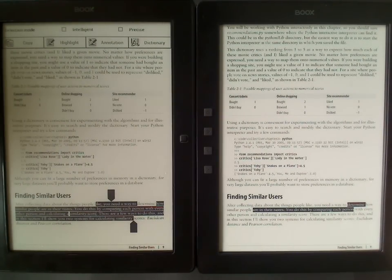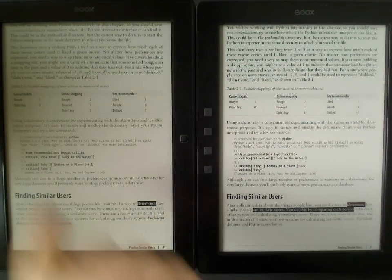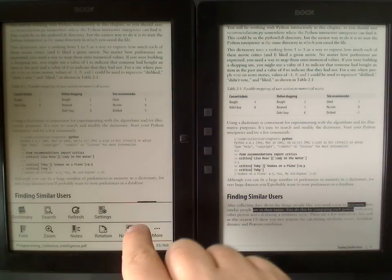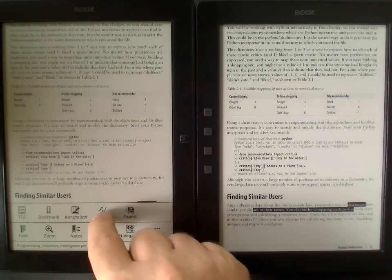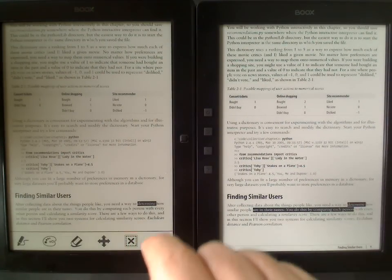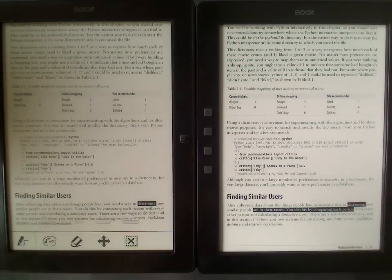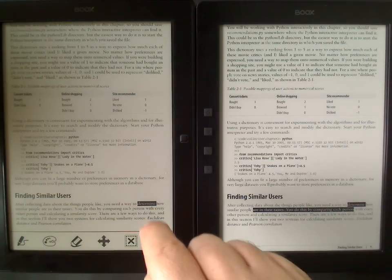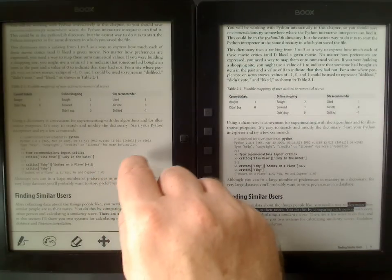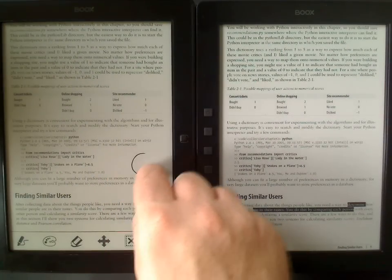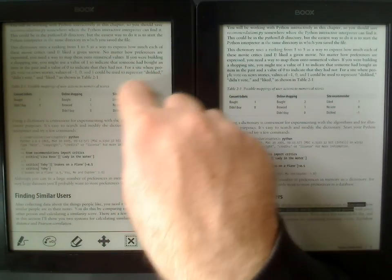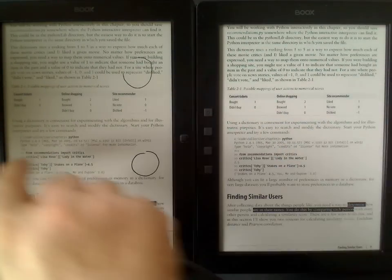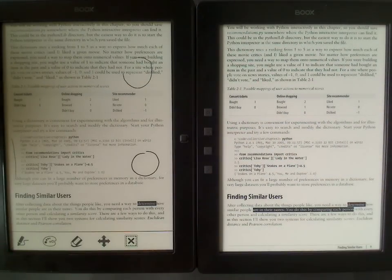The other way to take notes is scribbling. I select a small line. Now I can draw circles as I like or mark a paragraph.